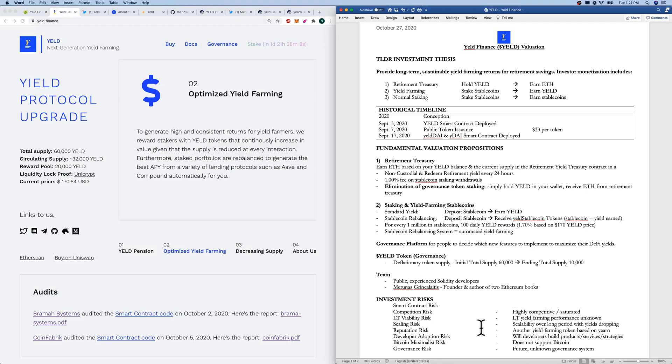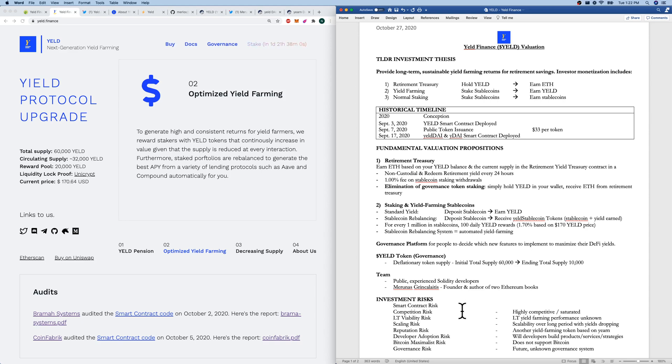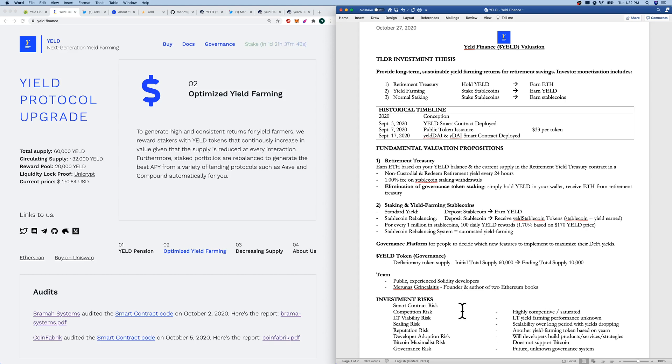Investment risks. I've got a laundry list here. Smart contract risk, competition risk, and DeFi. Long-term viability risk of whether yield farming is actually sustainable for decades. Scaling risk. Scaling without yields dropping. That's an issue for yield farming. Reputation risk. This just looks like another yield farming token, but hopefully there's other things like the retirement treasury that makes it stand out from the crowd. Developer adoption risk.